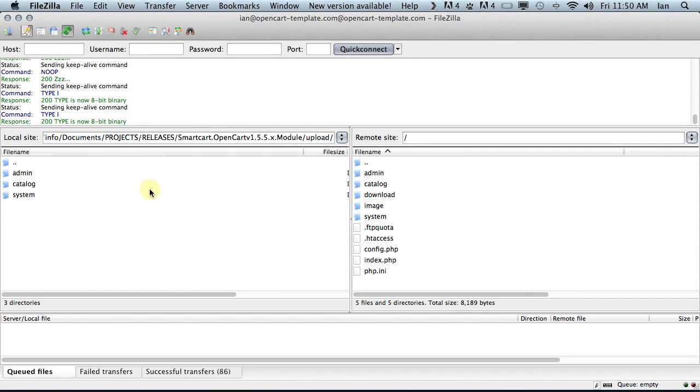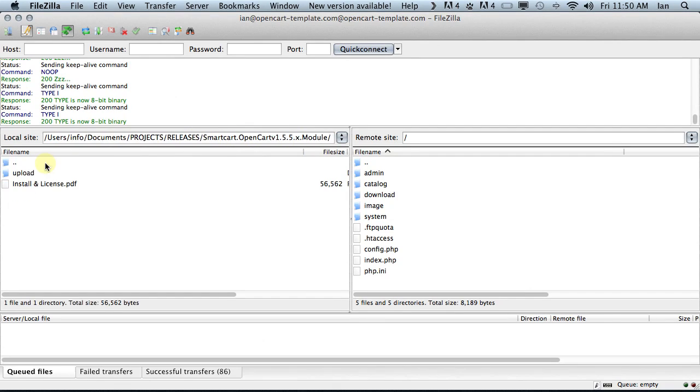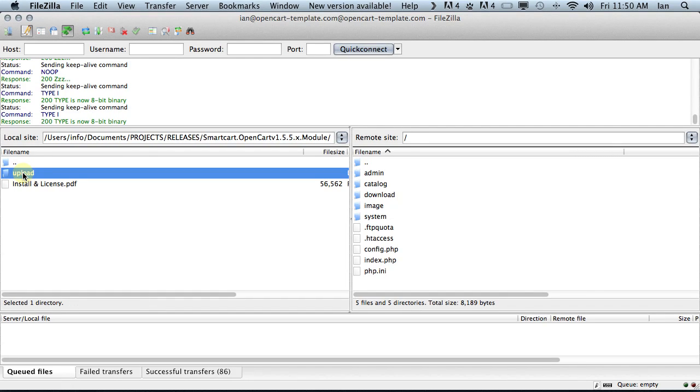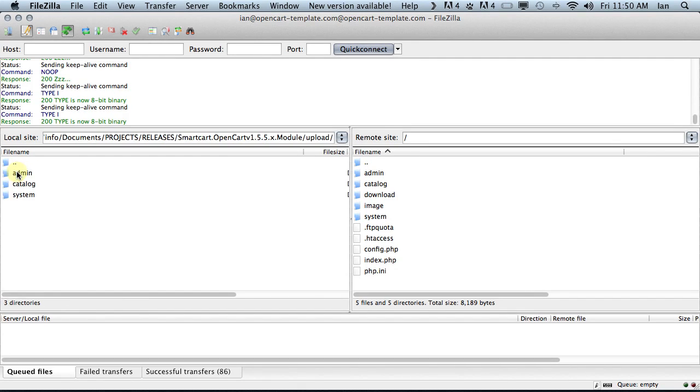The second thing you need to do is navigate your way to your OpenCart module that you want to install on your local file system. You'll generally find that the OpenCart module, once unzipped, will come with an upload folder and possibly some installation instructions.